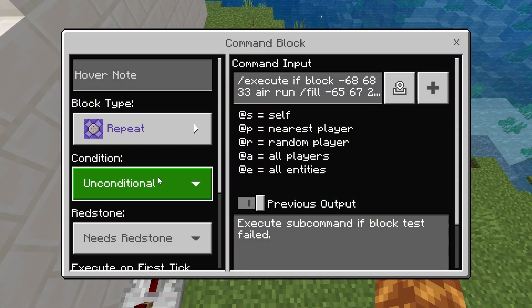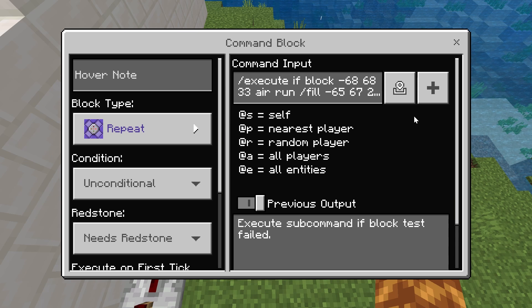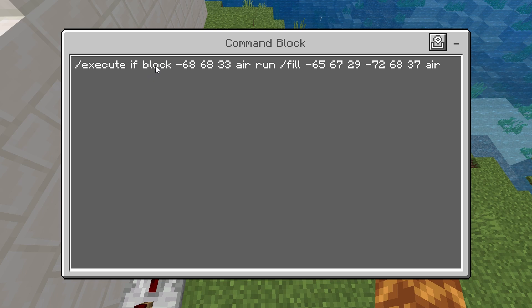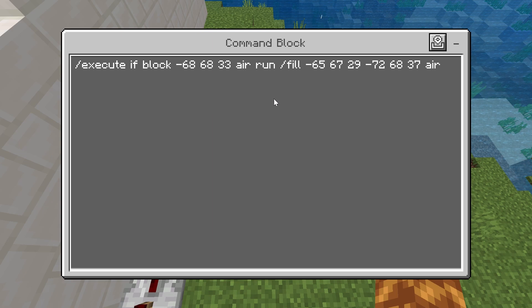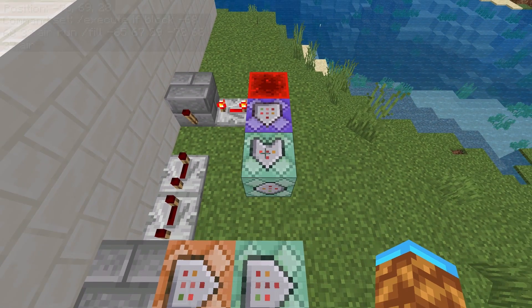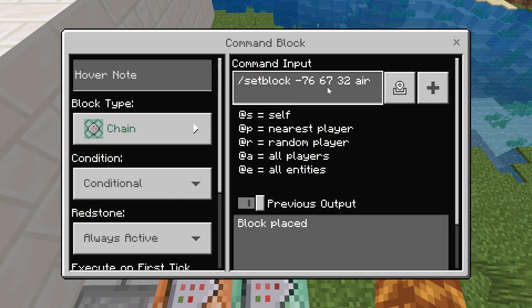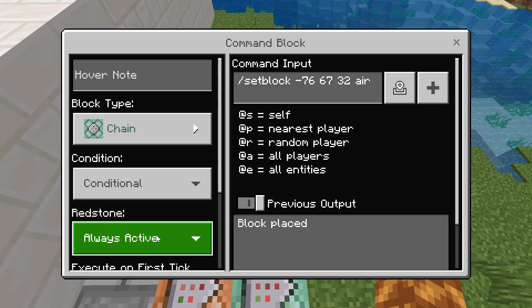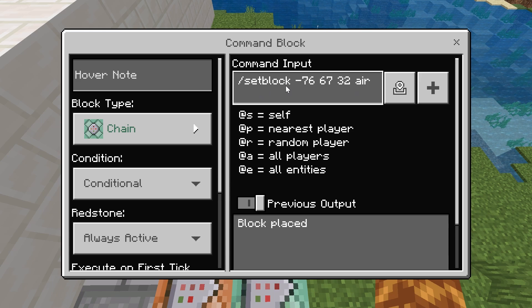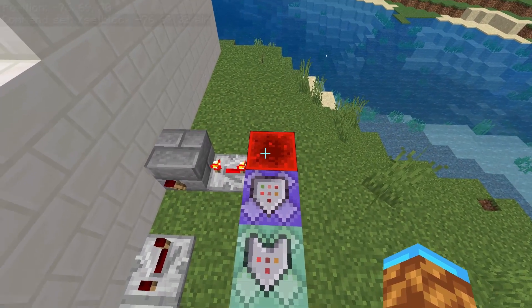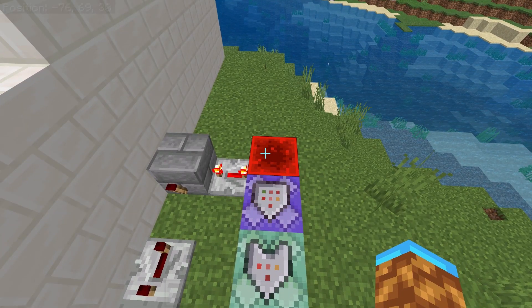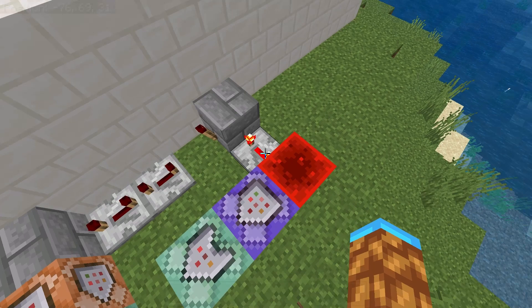First you have this repeating command block set to unconditional, needs redstone, with the command execute if block, then the coordinates of the end rod, and then air. So it's checking those coordinates to see if they ever turn into air, then run slash fill with the coordinates for the floor. Whenever it notices the end rod has turned into air, it fills the floor with air, deleting it so you fall through. Coming out of that repeating command block, we need a chain command block set to conditional, always active, with the command slash setblock coordinates air. These coordinates will delete the redstone block touching the repeating command block, turning it off.